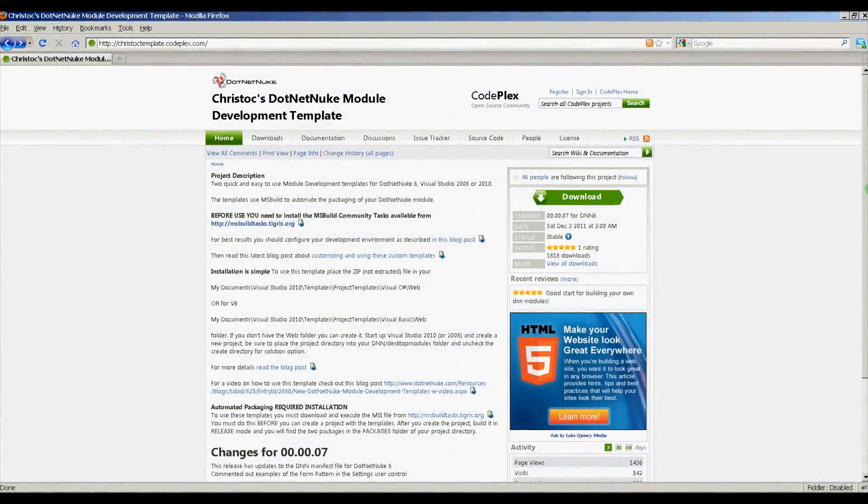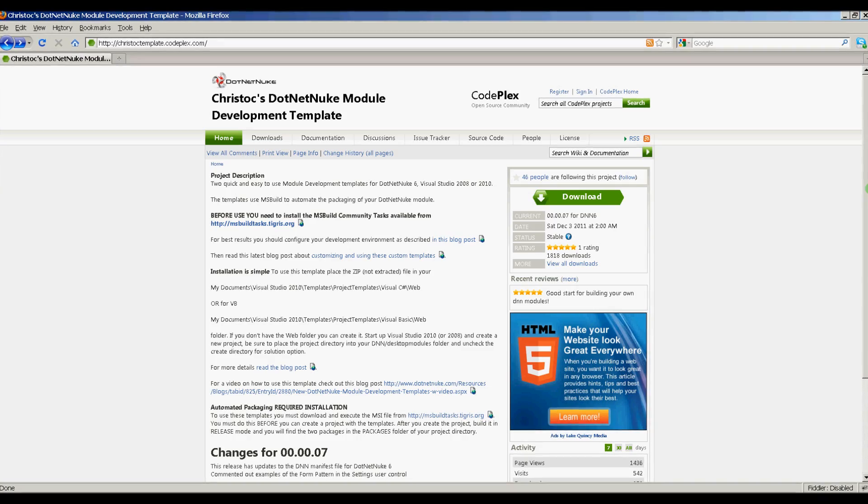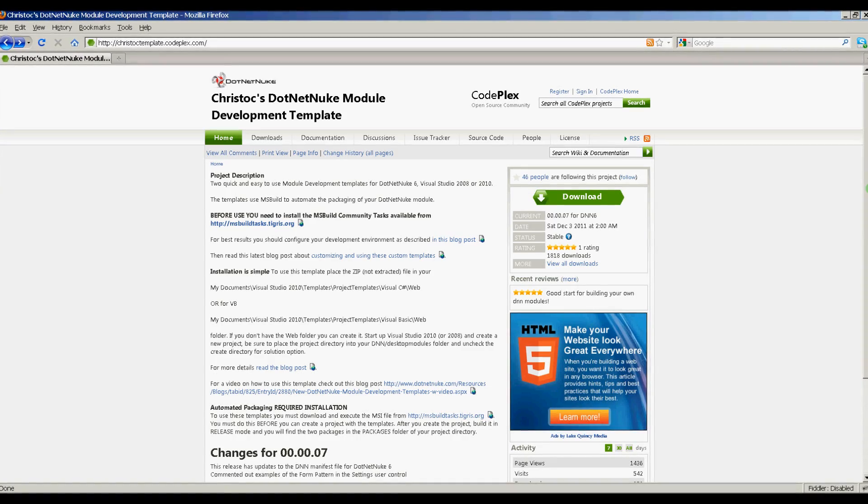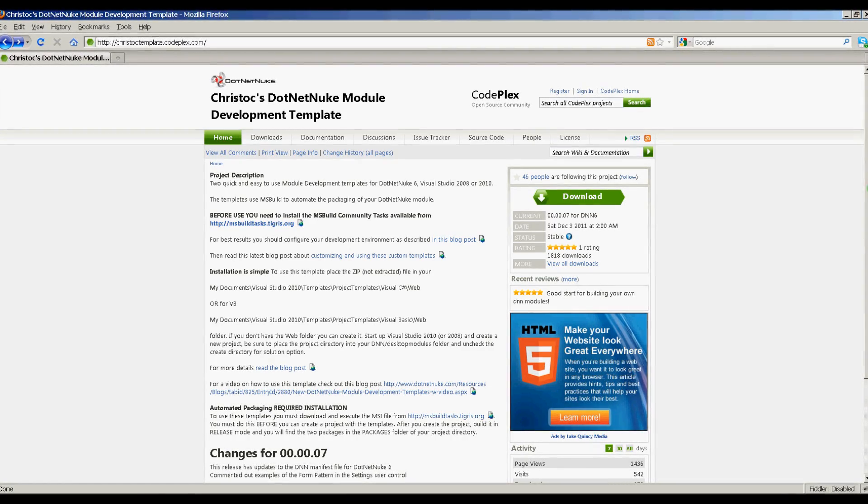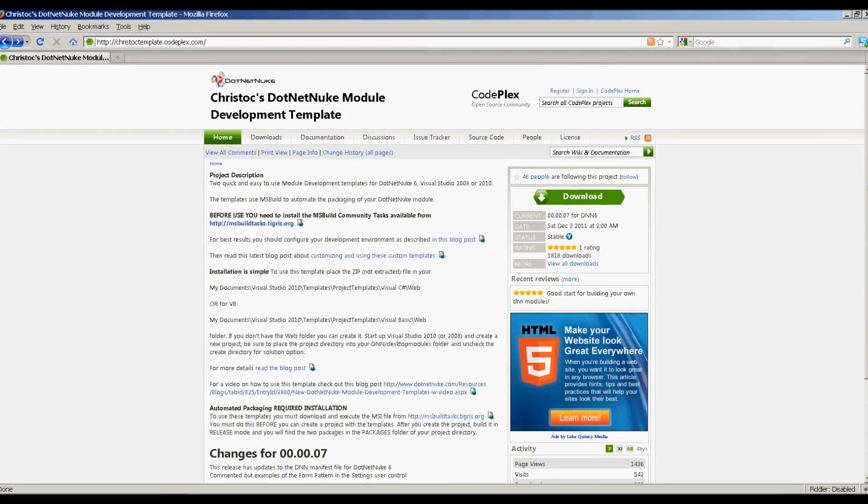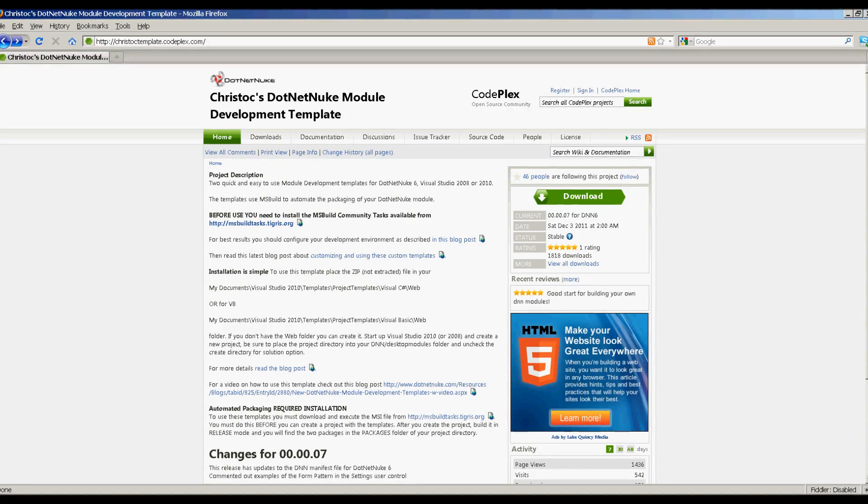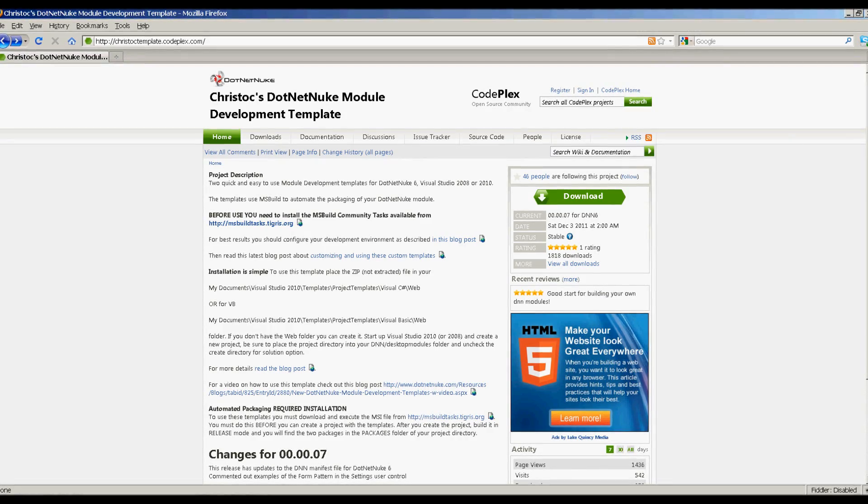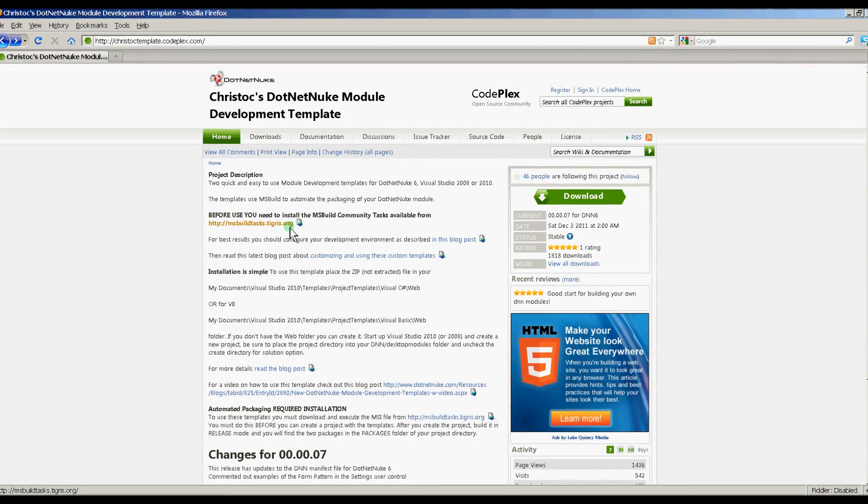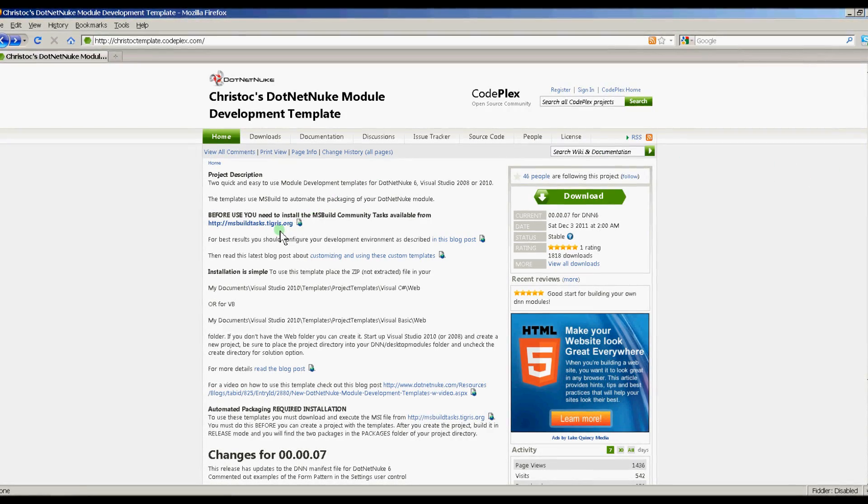I've navigated over to ChrisTalkTemplate.CodePlex.com. This is where we're going to download the template. But before we do that, we need to download the MSBuild Community Tasks.